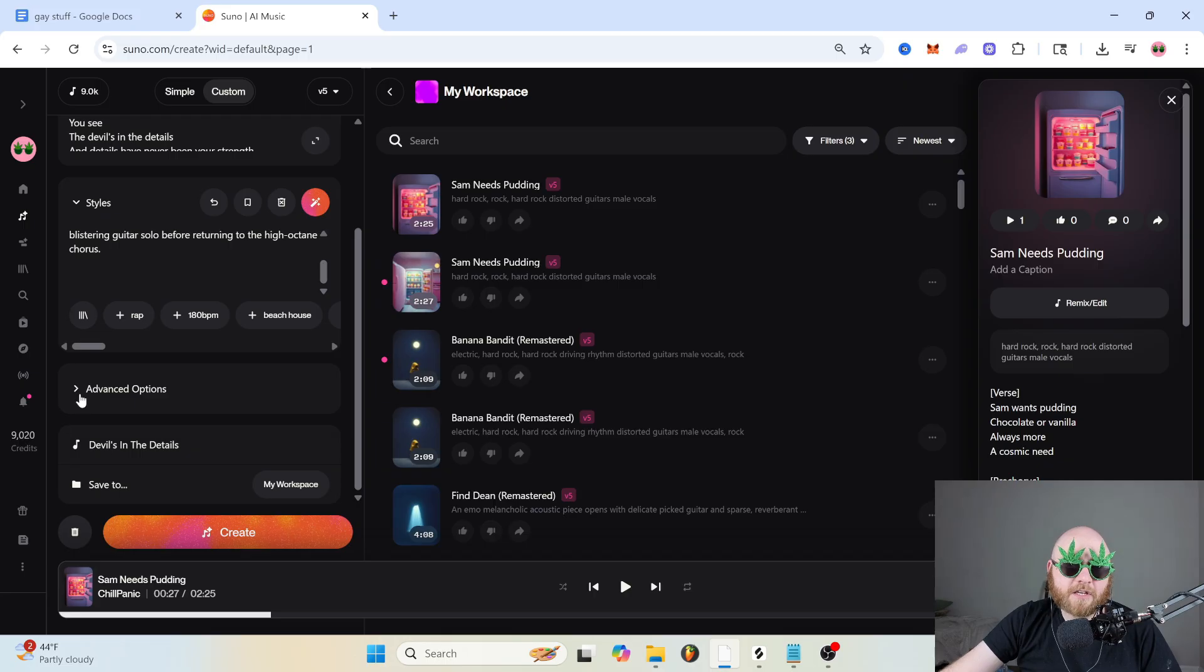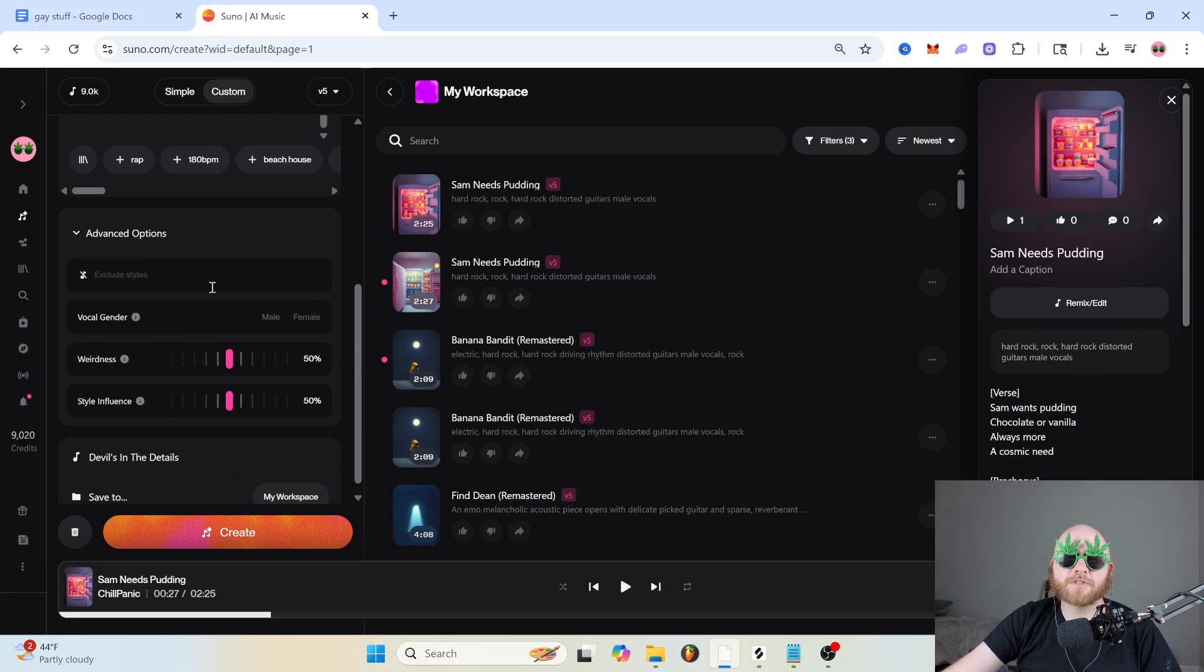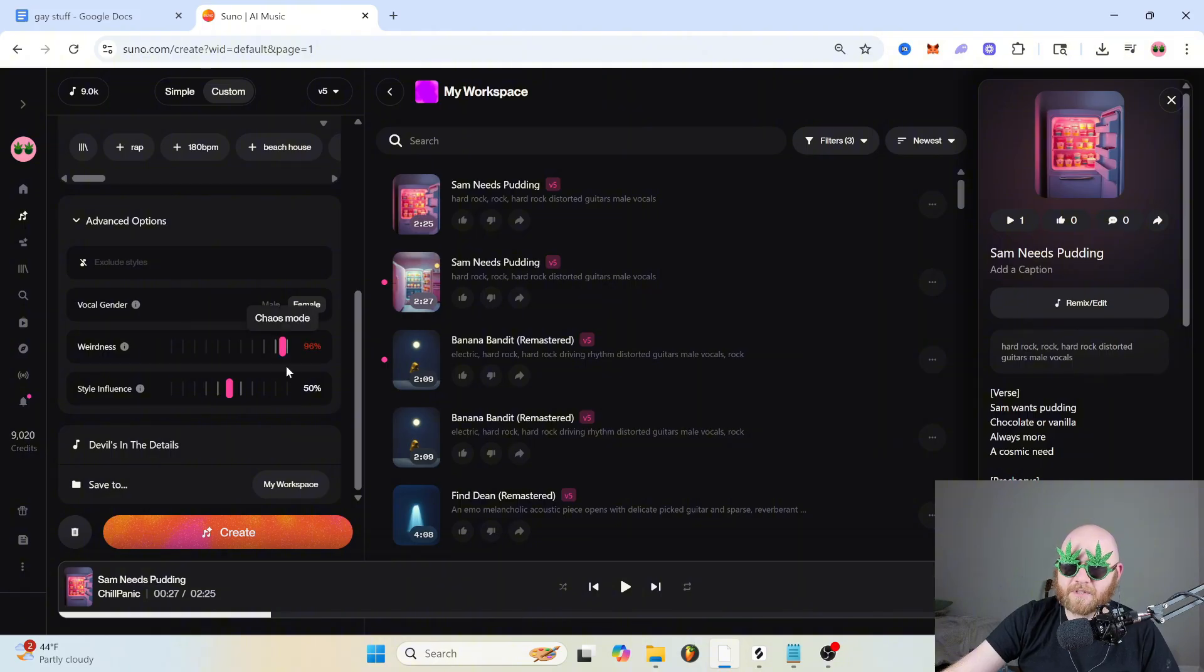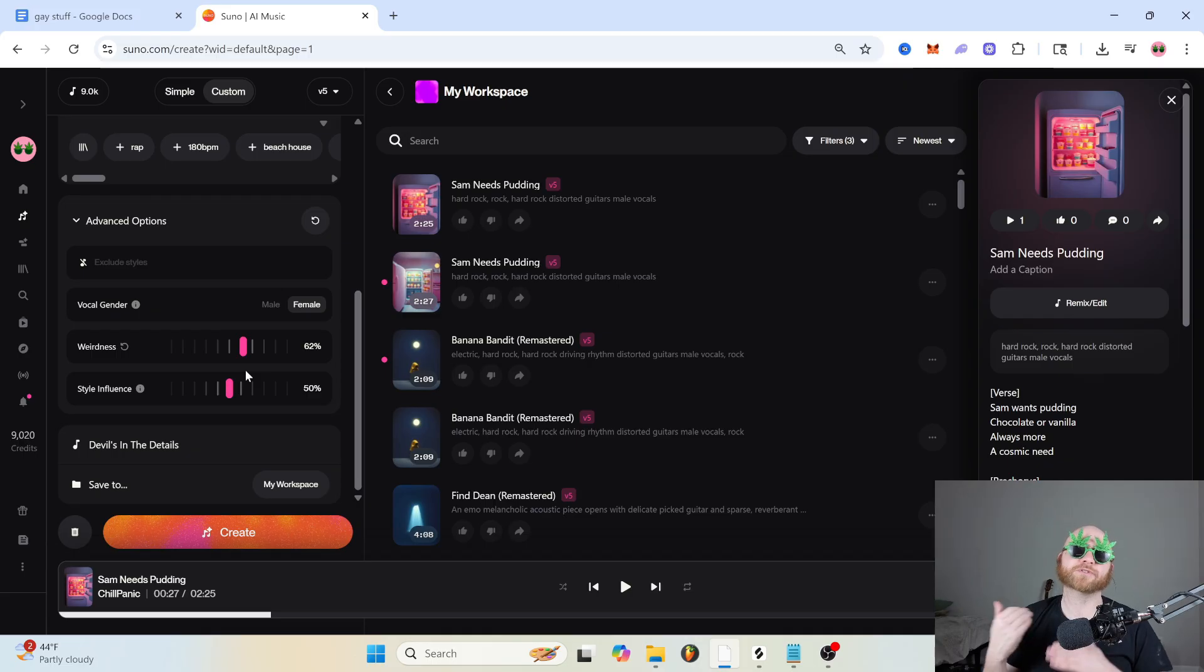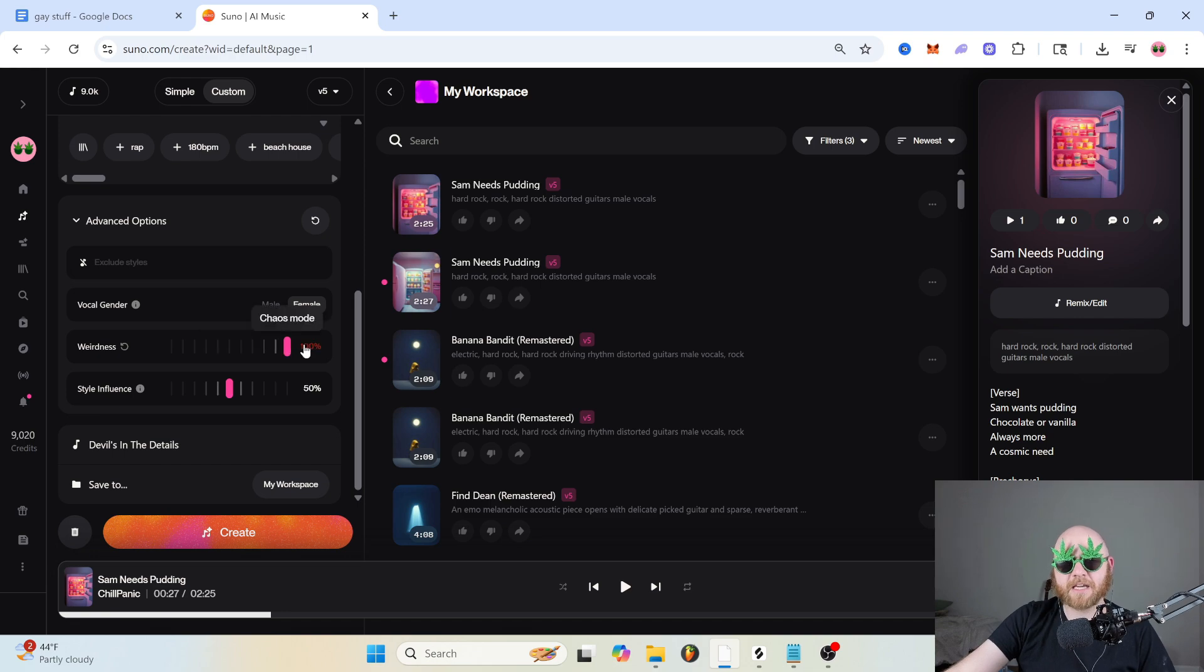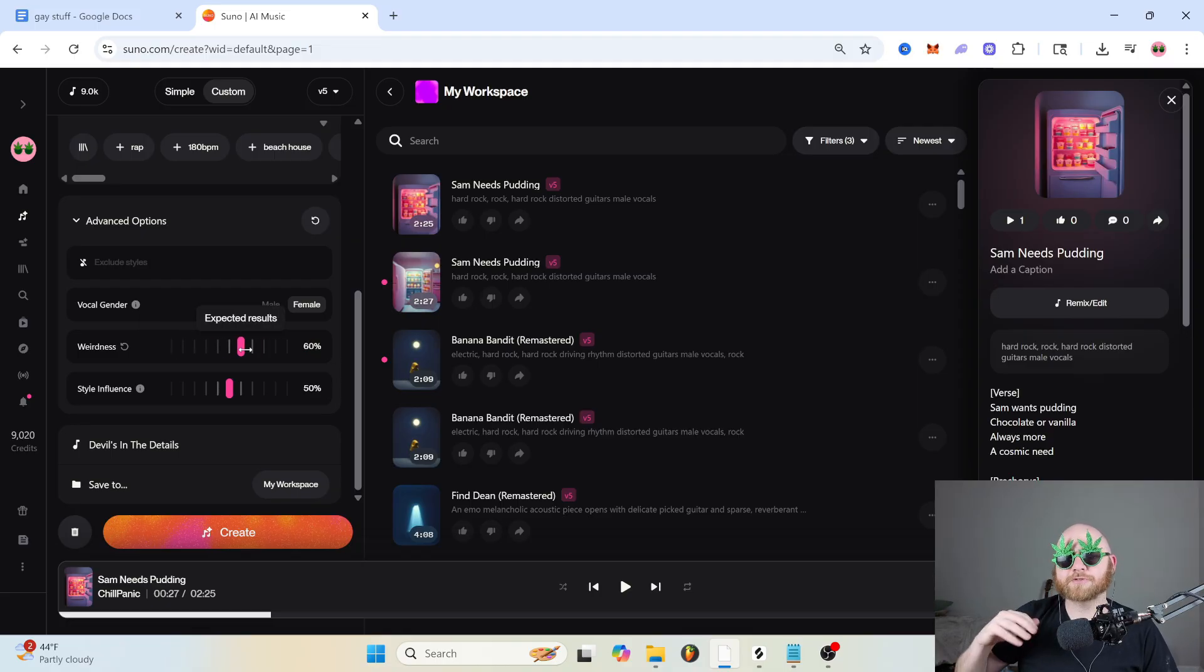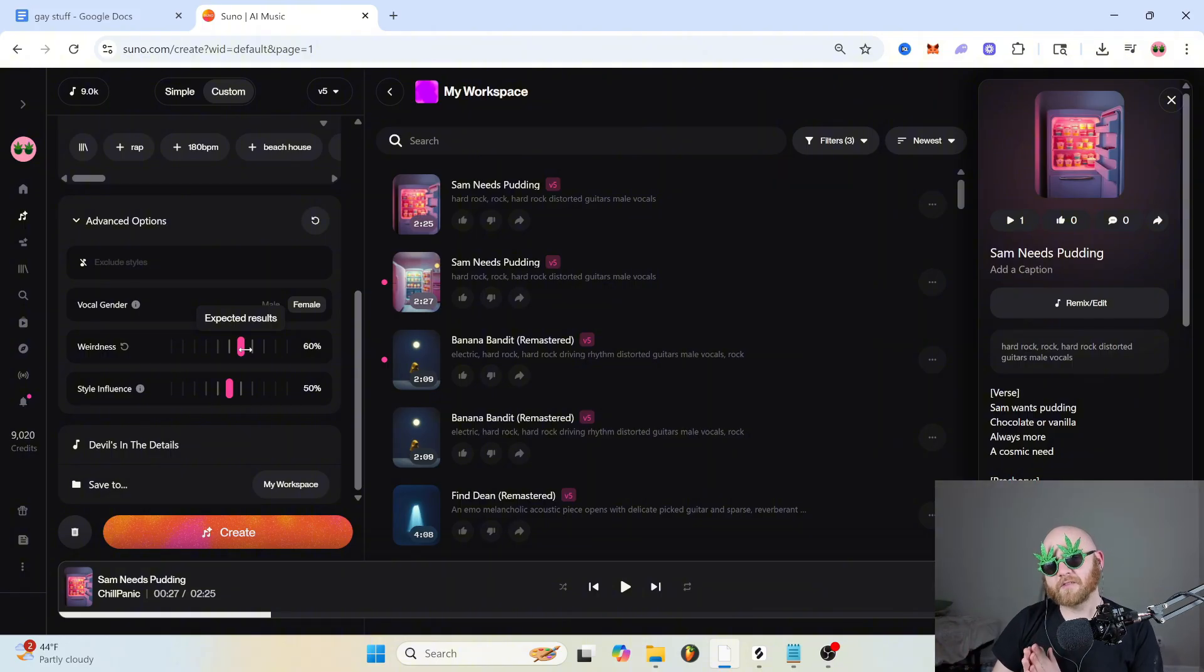Now in the custom tab, we have these advanced options. We have vocal gender. You can just choose the gender of your vocalist and this weirdness slider, which is really cool. I usually like to keep this at 60. That just gives the best results to me. But basically what weirdness does is just introduce a little bit of randomness into your generations. If it's up really high, it's just going to make a bunch of glitchy nonsense. And if it's down really low, it's just going to be normal. So I like to keep it around 60 because that introduces enough randomness to keep it interesting and a little bit more innovative, but not completely mess it up.